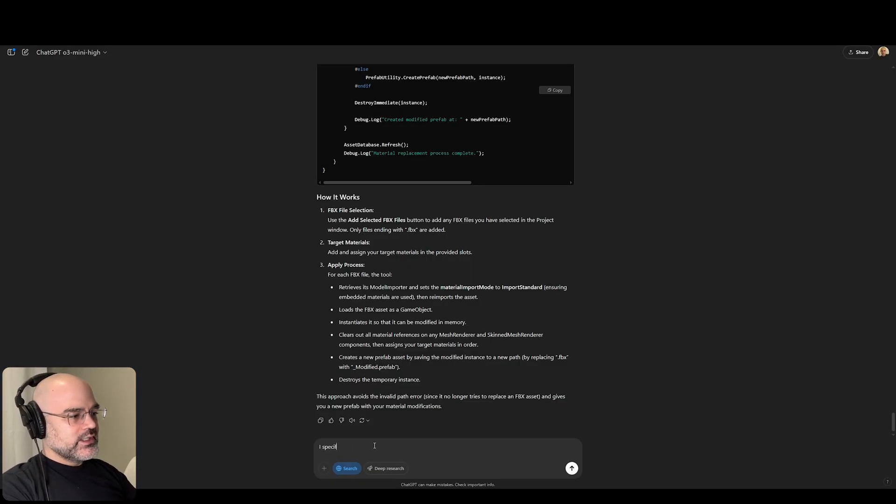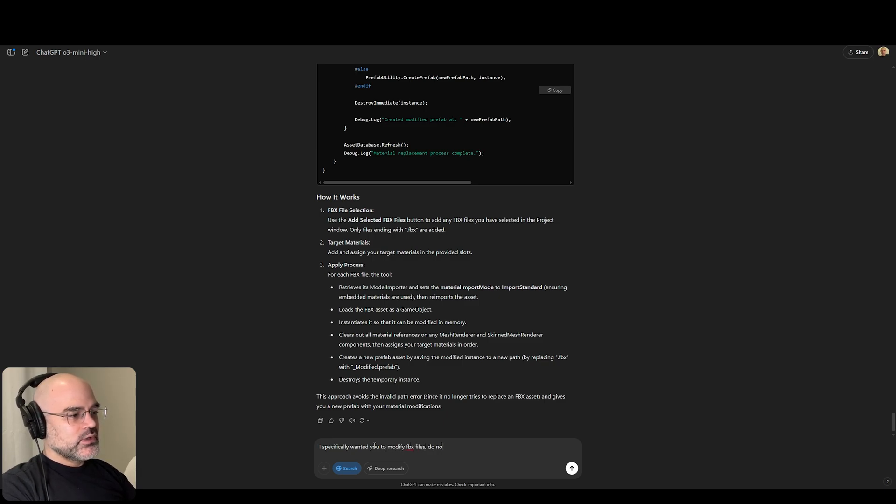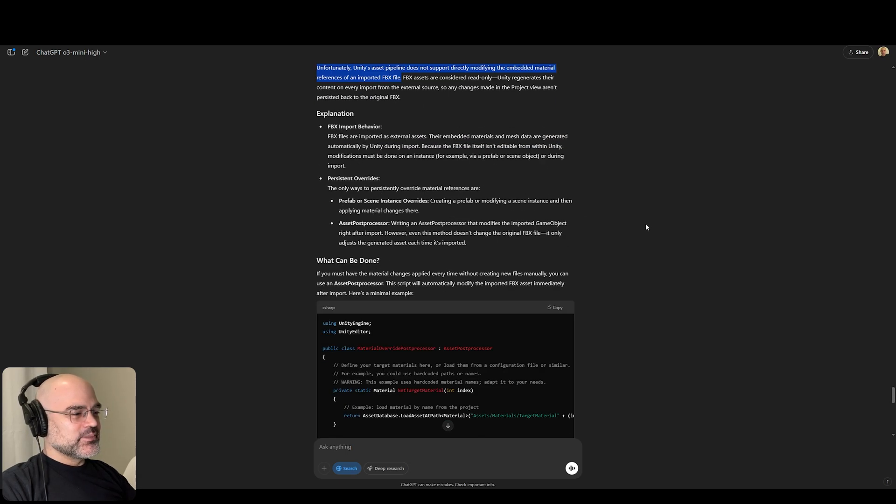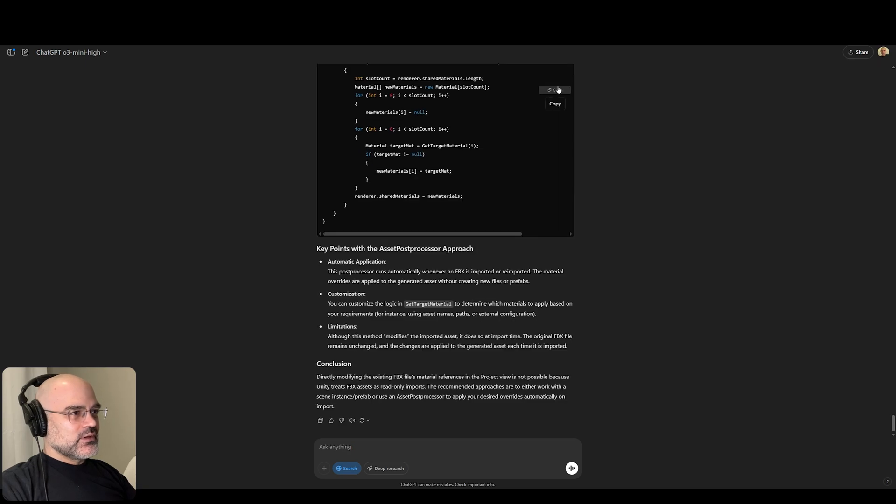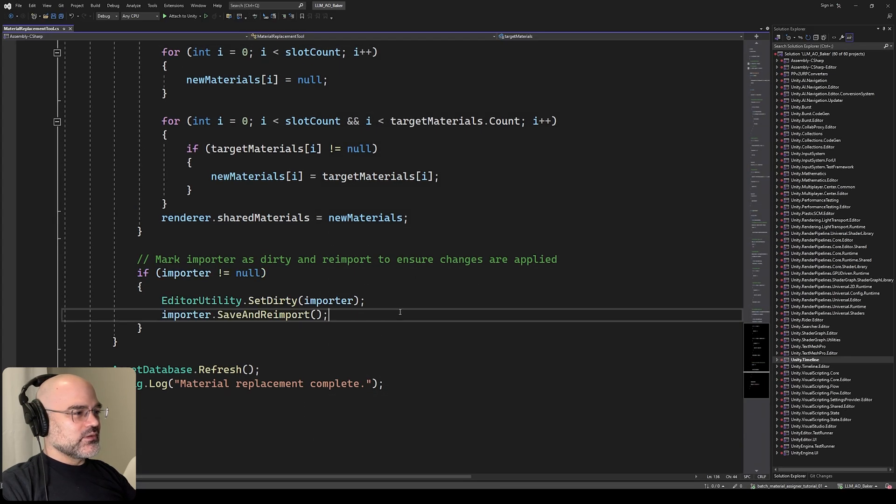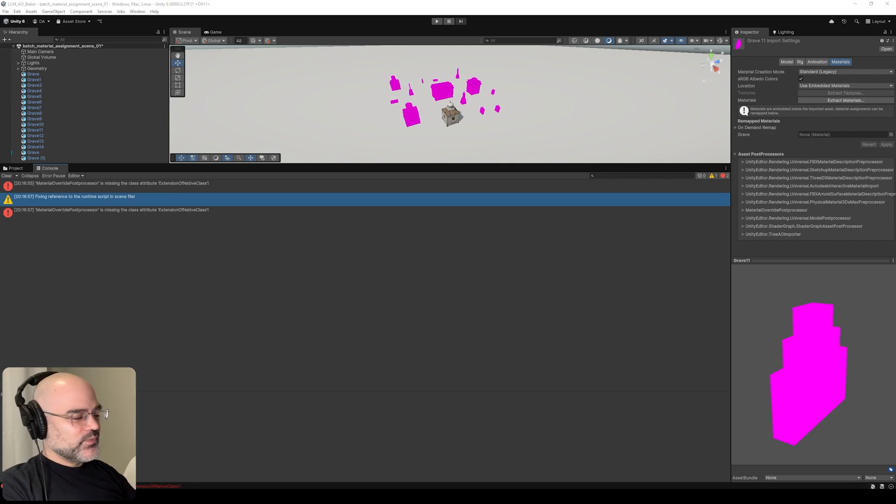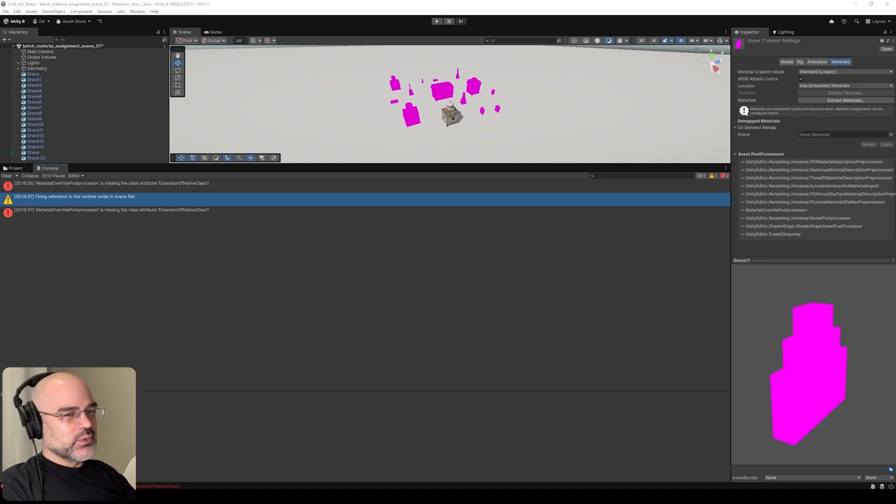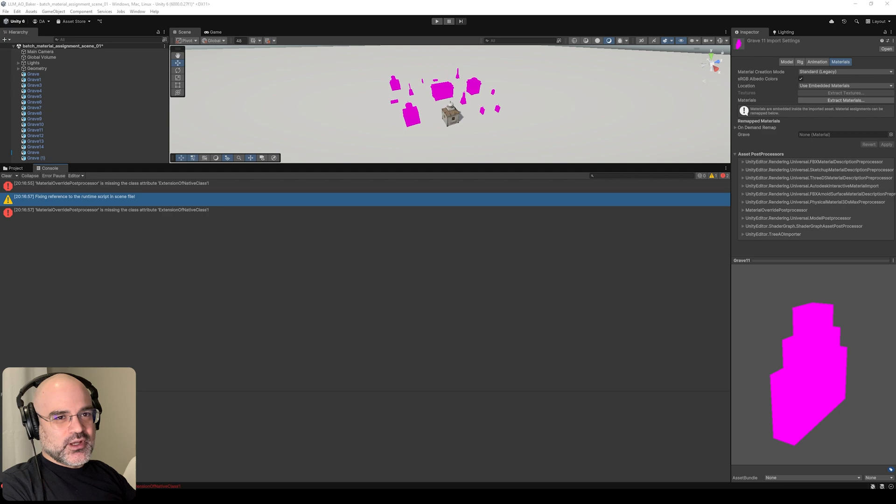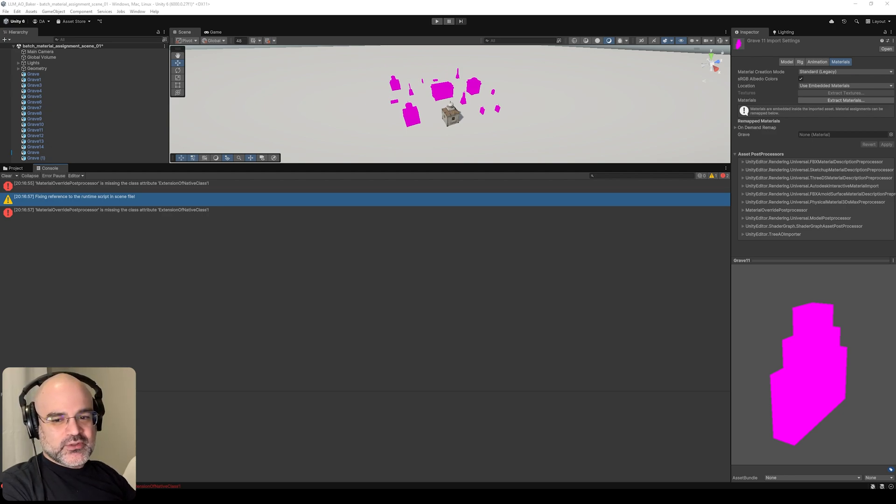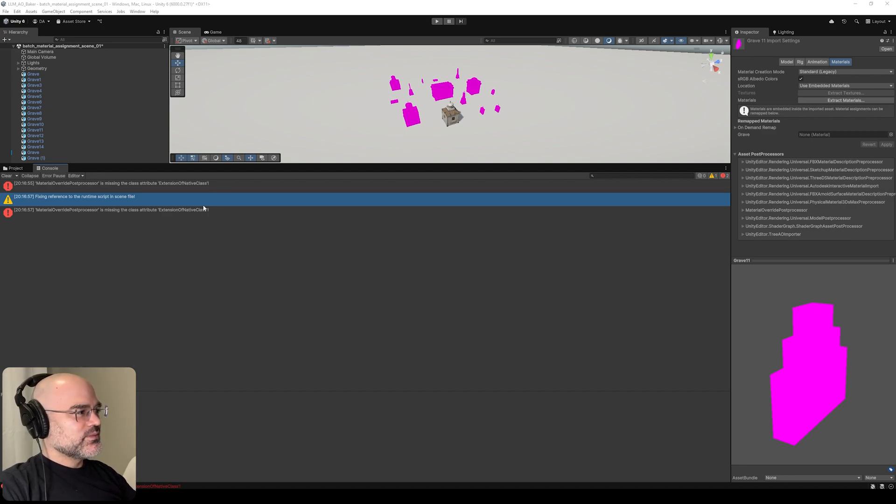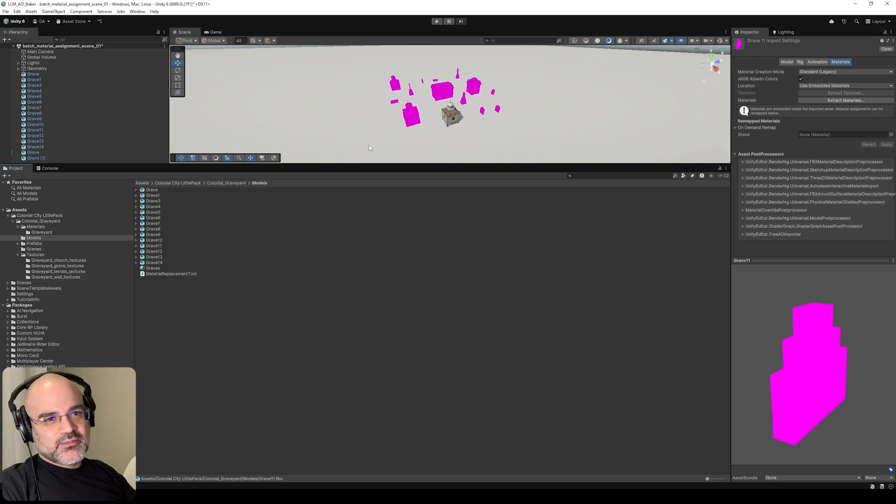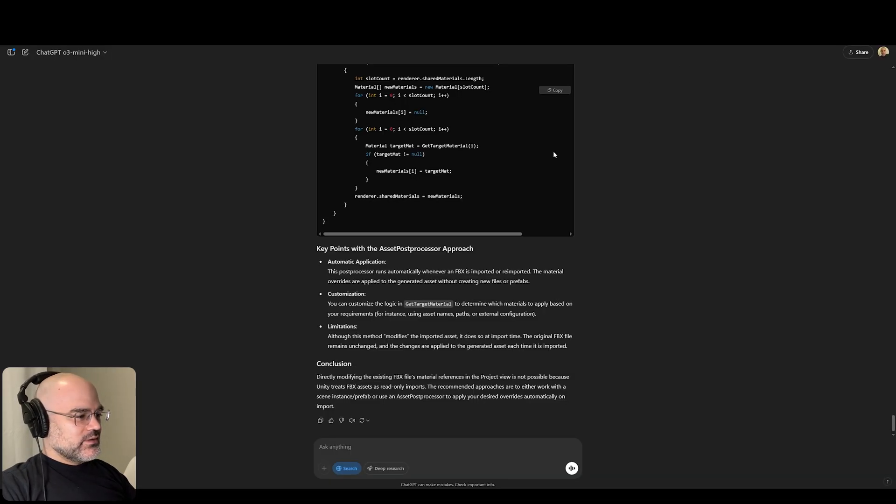Last attempt. I specifically wanted you to modify FBX files. Do not create new files or prefabs for me. It's telling me unfortunately, it's not supported, but that's not right. So that's a fail. If you know of a better model for this that's more powerful for coding, let me know. But I'm going to say failed fifth attempt.